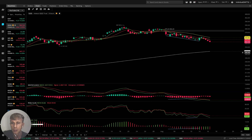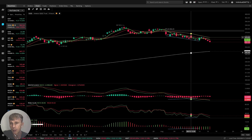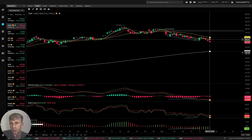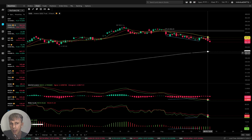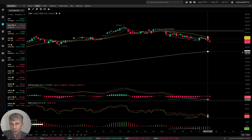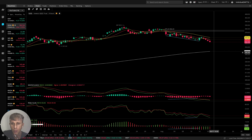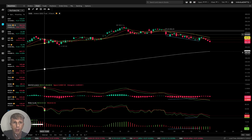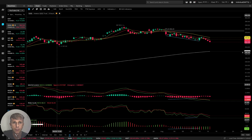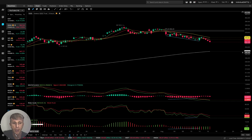On the four-hour time frame, similar story. MA5 did a bearish crossover over MA10 — that's a sell signal — and MA5, MA10, and bars are below MA20, bearish trend. MACD bearish crossover, RSI, awesome oscillator bearish. All indicators bearish on the four-hour time frame.